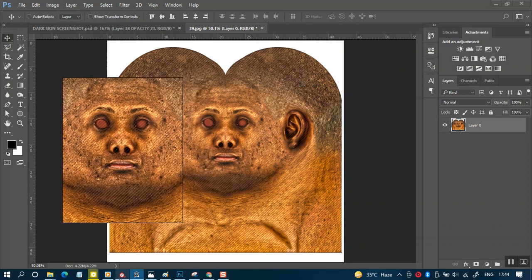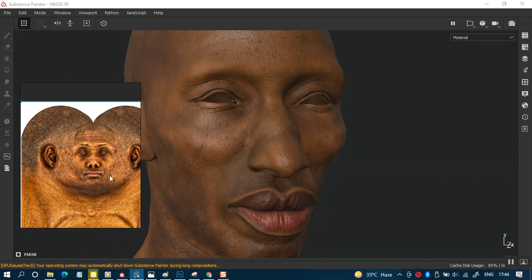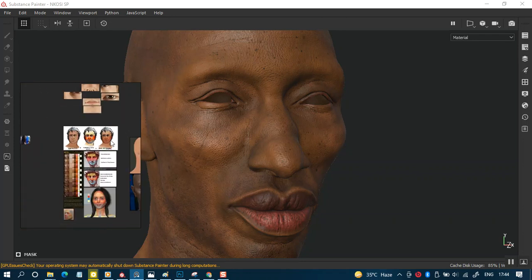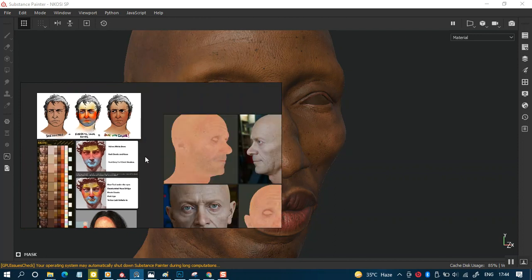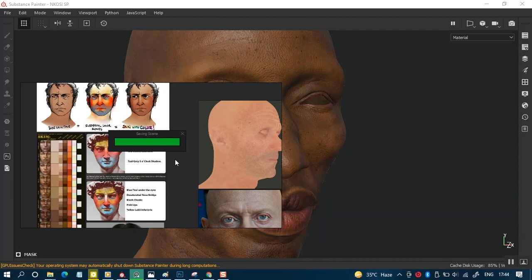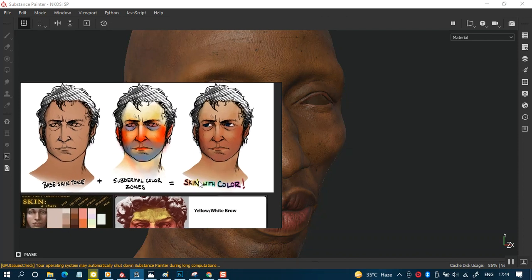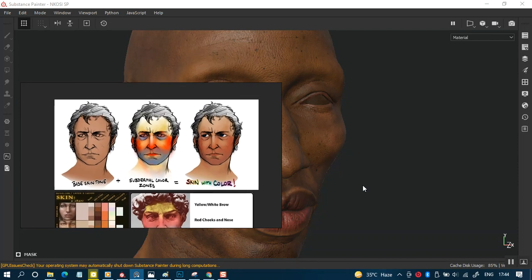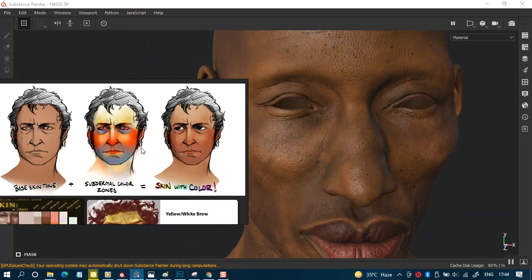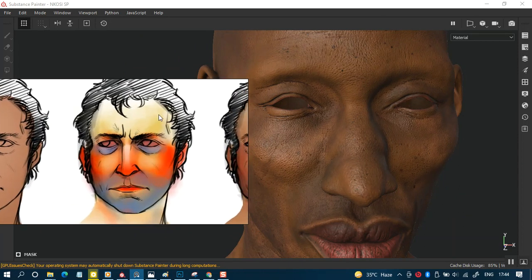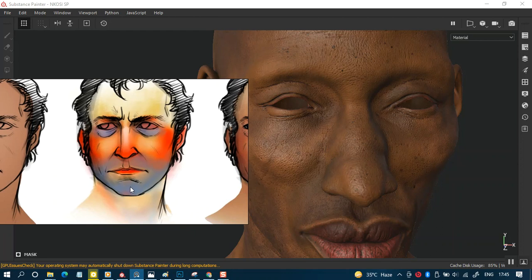Now let's jump right into Substance Painter. As a general rule of thumb, let's say you're working on a white skin tone. There are regions of the face that you need to take into account. For example, you can see there is the base tone, and then you get a yellowish tone around the forehead and a more reddish tone around the cheek zone.